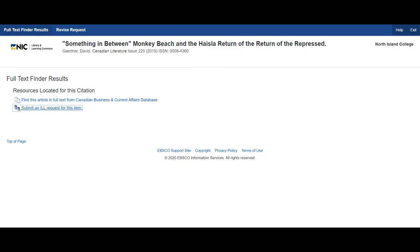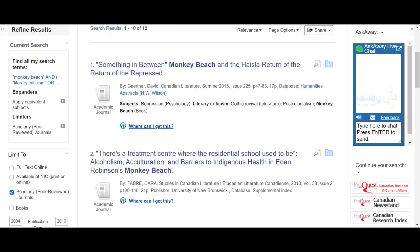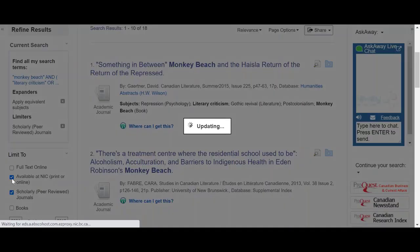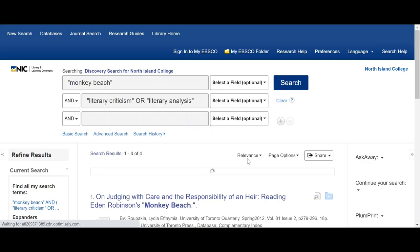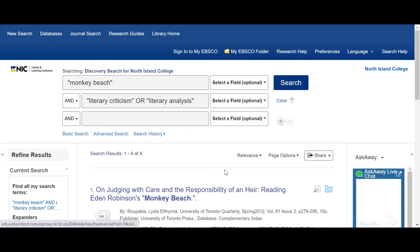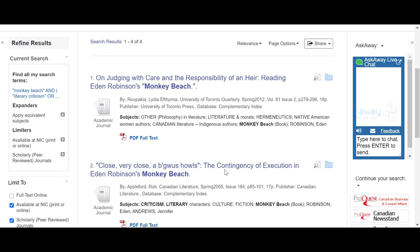And then that article will be yours to do with what you'd like — you can save it or print it. So that's available to you. Again, I accessed all of that by unclicking 'available at NIC.' If this remains clicked, I just have a few of the results, but I can read those ones right away.